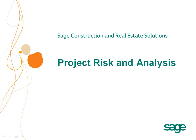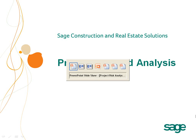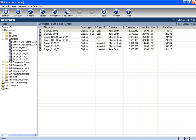Project Risk and Analysis. Risk is a part of the construction industry, whether you are a large general contractor or a specialty subcontractor. Successful contractors know that it is important to minimize that risk. Through the use of Sage Software's Estimating Application and its Explorer module, you will be able to analyze and manage your risk.